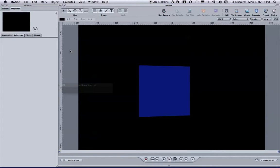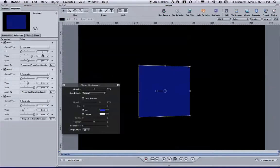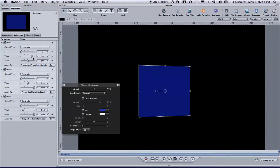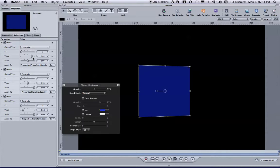If you had more faders, you could assign more controls simply by following the steps that I've shown you here. Find the control, right click or control click, and then assign it to MIDI, and then touch your controller, and it should just work.